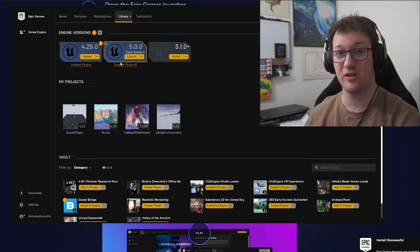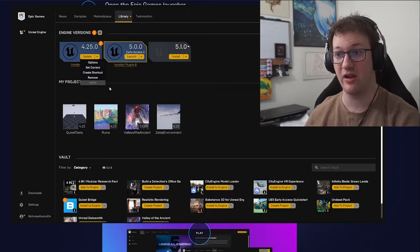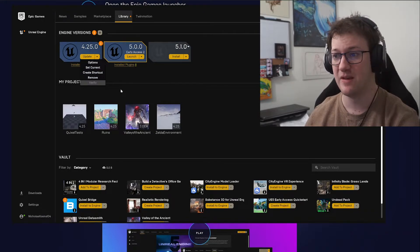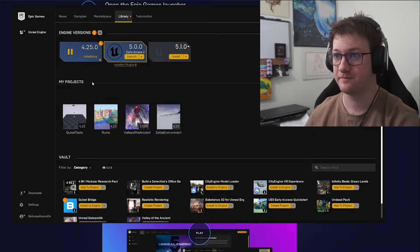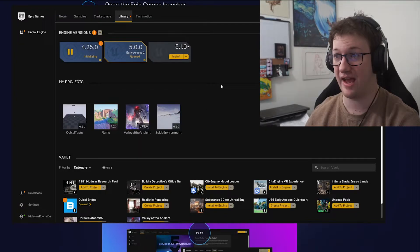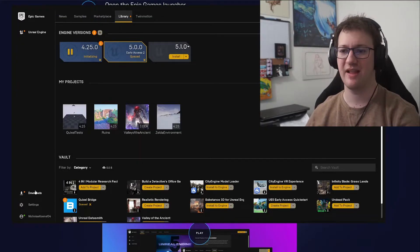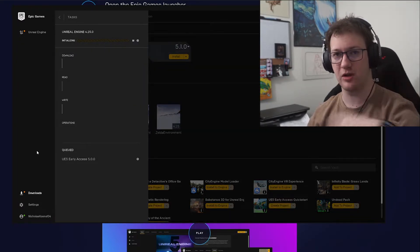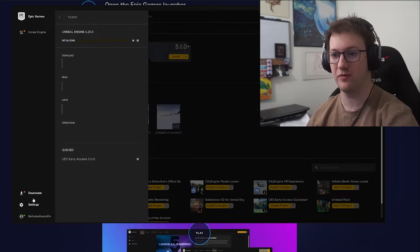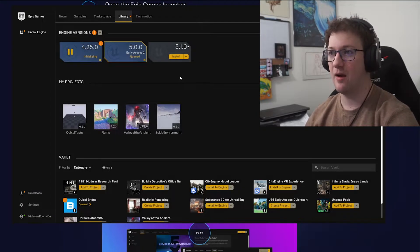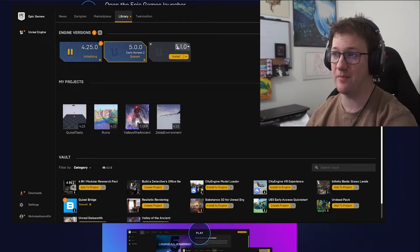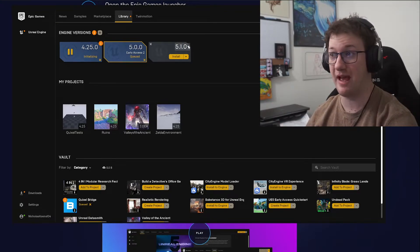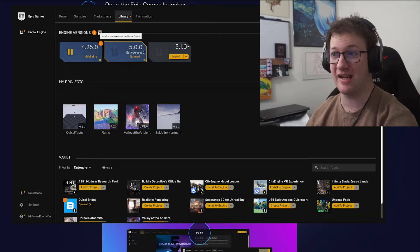I'm going to uninstall both of those so they're not taking up space on my system. We're going to go ahead and remove UE 4.25 and also remove UE 5 early access. We'll jump back in a second when that's removed. We also have the ability to check the version available — if you have the plus icon it shows the newest version available.